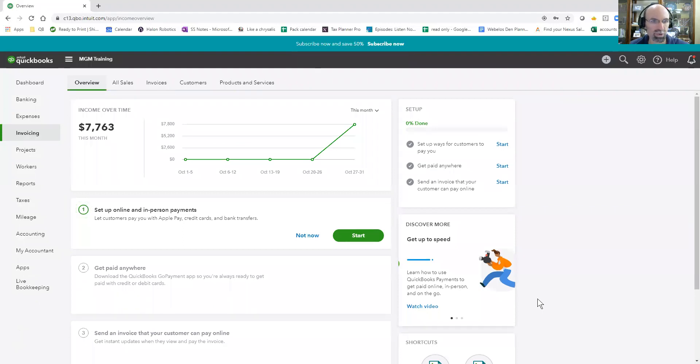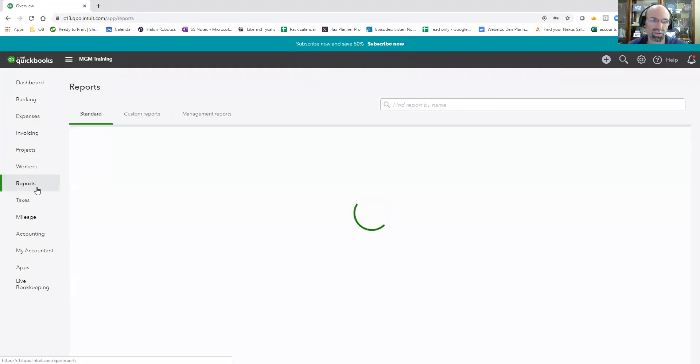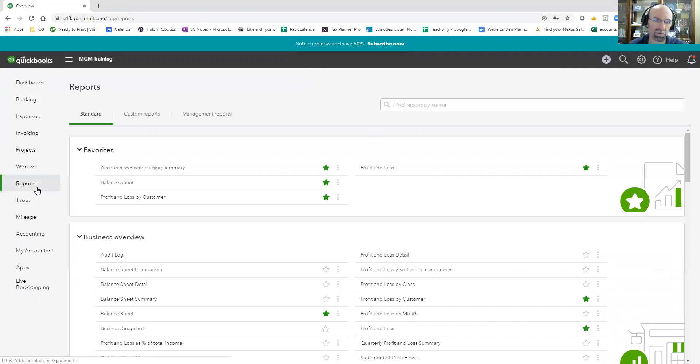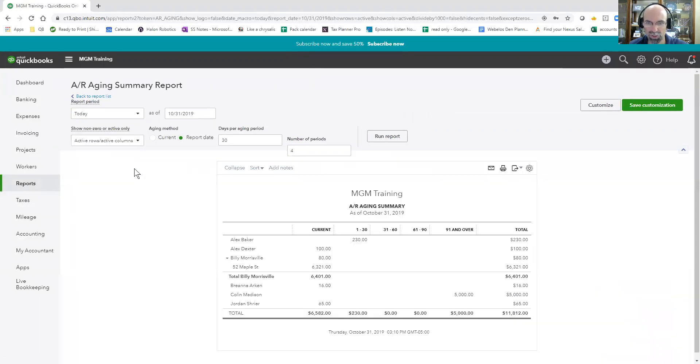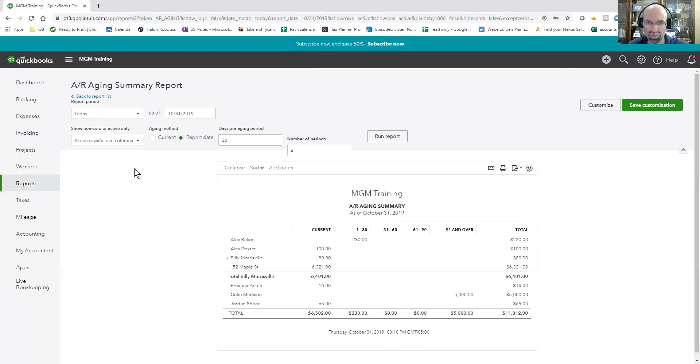how do we just go find that report? You're going to navigate to reports. It's called the accounts receivable aging summary. First one on the list. So it's crucial for small business owners that sent out invoices are doing the work and then getting paid later.